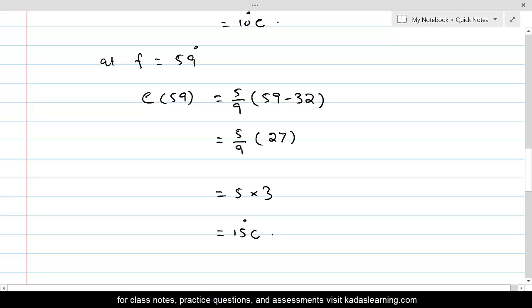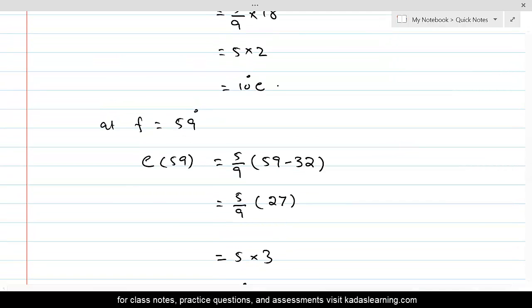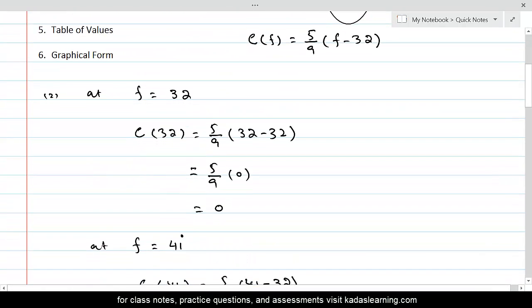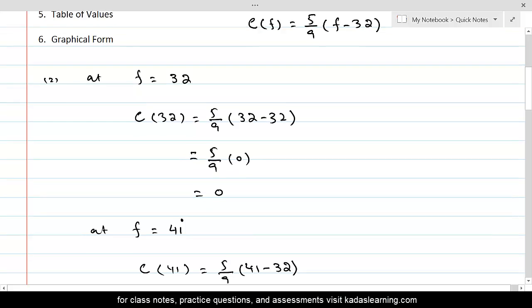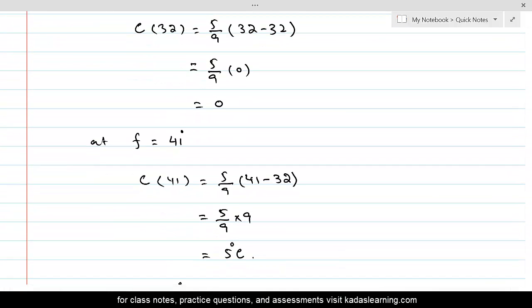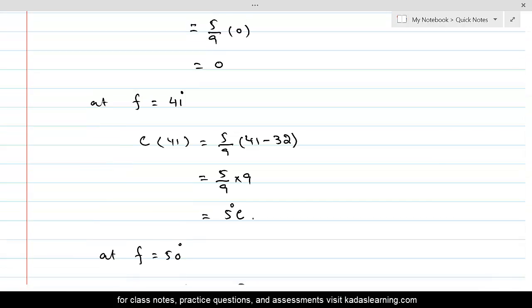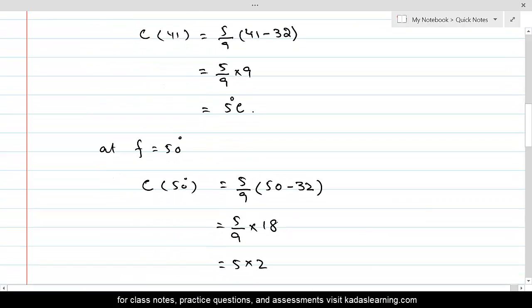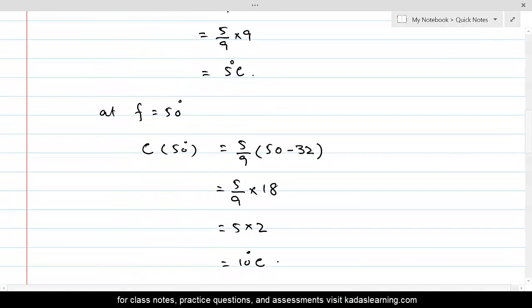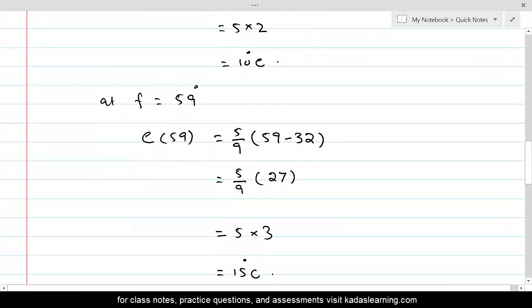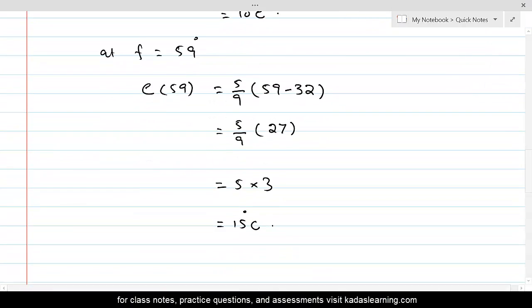Therefore, the temperatures against given Fahrenheit values are: at 32 degrees Fahrenheit, the Celsius temperature is 0; at 41 it's 5 degrees; at 50 it's 10; and at 59 it's 15 degrees Celsius.